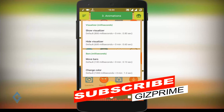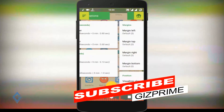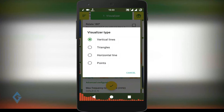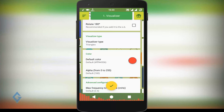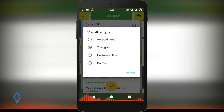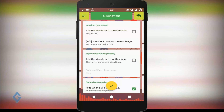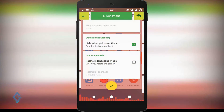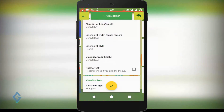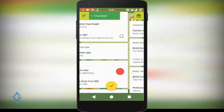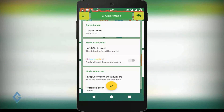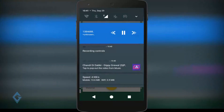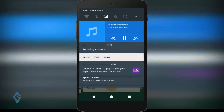If you want to change the color and style of your visualizer, you can change it there. If you want the visualizer on your status bar, check out that option and reboot your smartphone. After that, you don't need to do anything else — simply play music and you will see the visualizer.